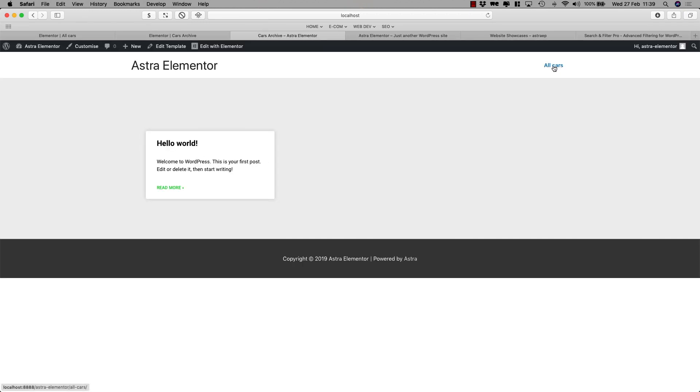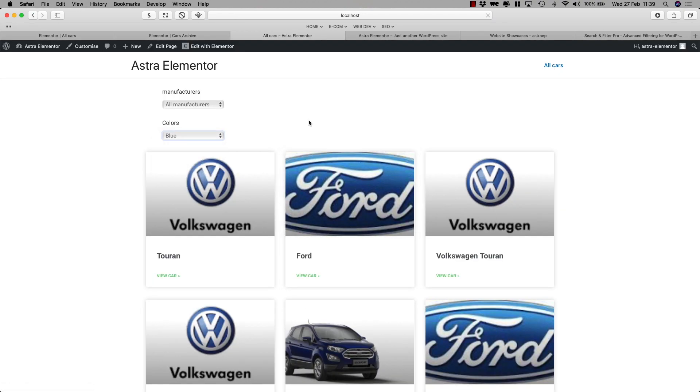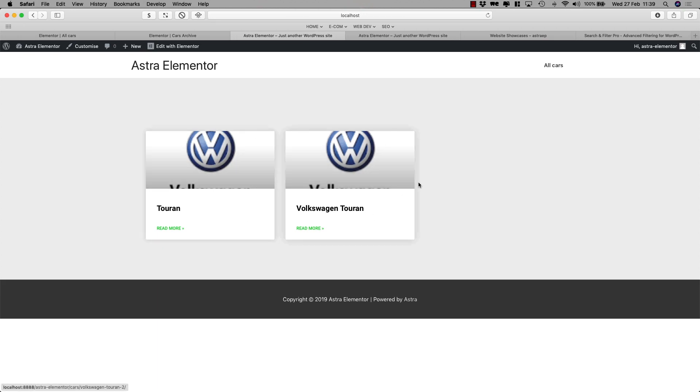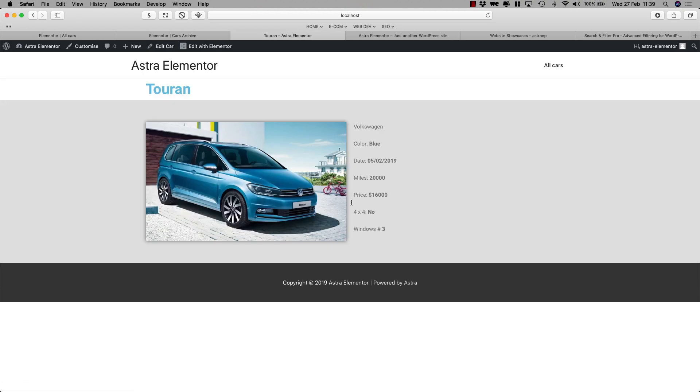So now if I go to all cars, that's the page that we created yesterday, and I would select for example blue, you see that the archive template is changed and it looks actually pretty good. So now if I click on the Touran, I'll see the single post template that we created yesterday.